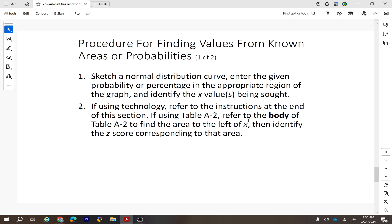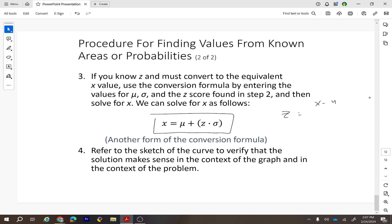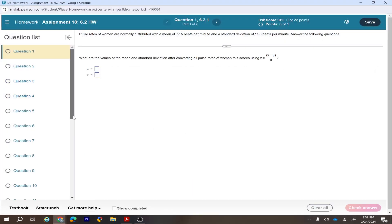If you know the area and want to find the value, you can use Table A2, StatCrunch, or another calculator — we'll use StatCrunch for this class. The conversion formula going from z-score back to the corresponding value comes from the z-score formula: z equals x minus mu over standard deviation. You don't have to apply this formula manually because StatCrunch handles it.